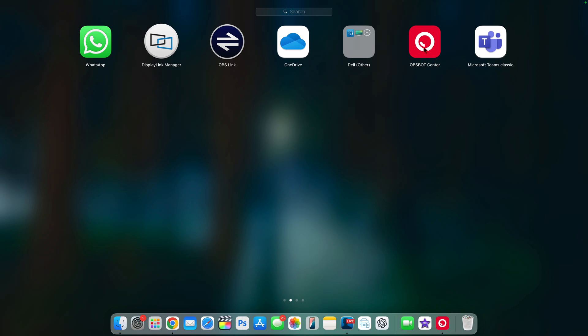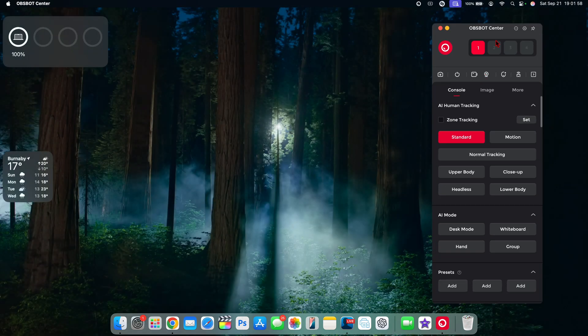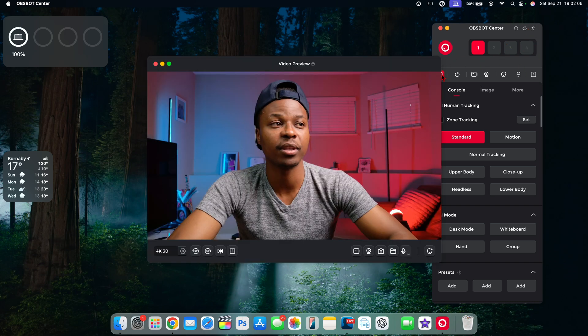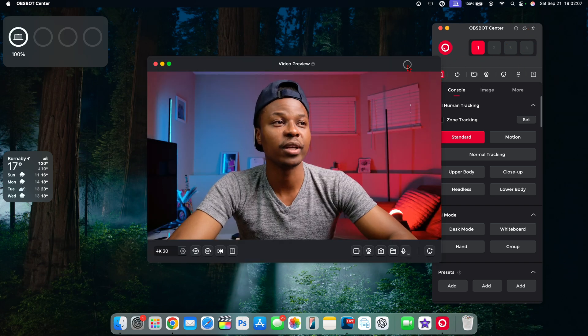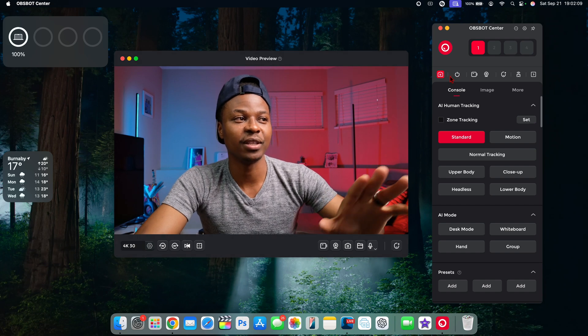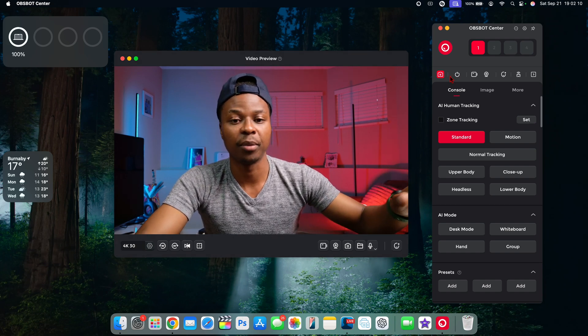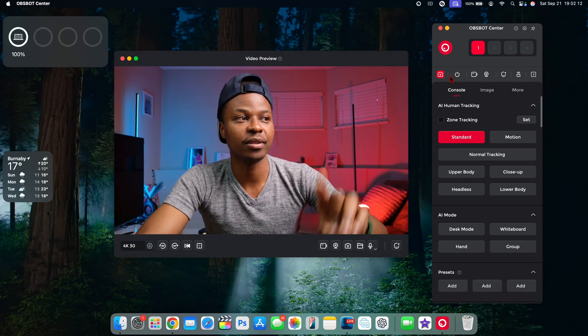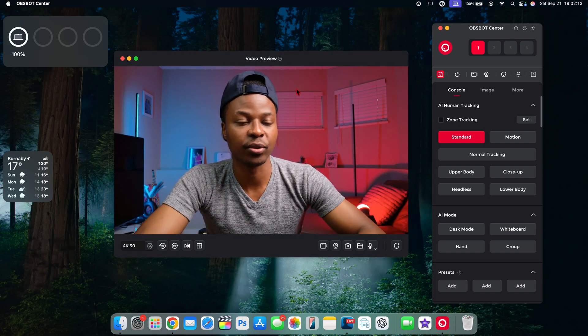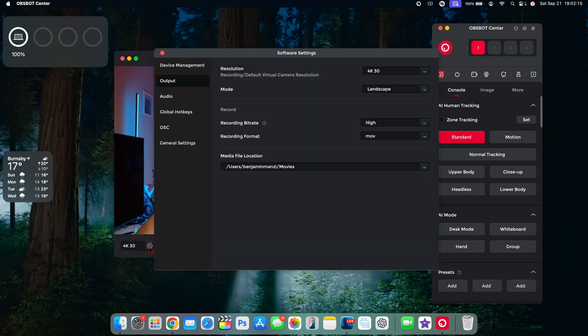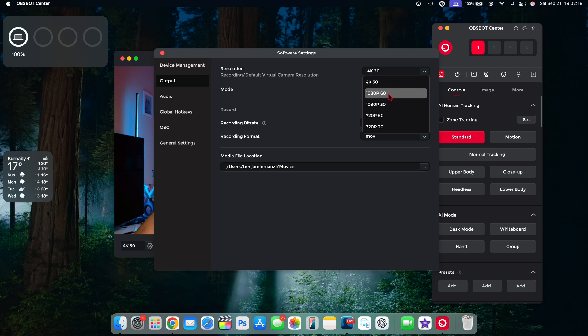It's a much better improvement from my MacBook Pro built-in camera. But if you want to take things to the next level, you can download the Obsbot Center application. You can find how to download it in the Obsbot Tiny 2 user manual. It comes with a QR code that you can scan and it will take you to the site. When you open it, this is how it looks. If you press the camera here, you can see it shows you the feed that you are previewing.